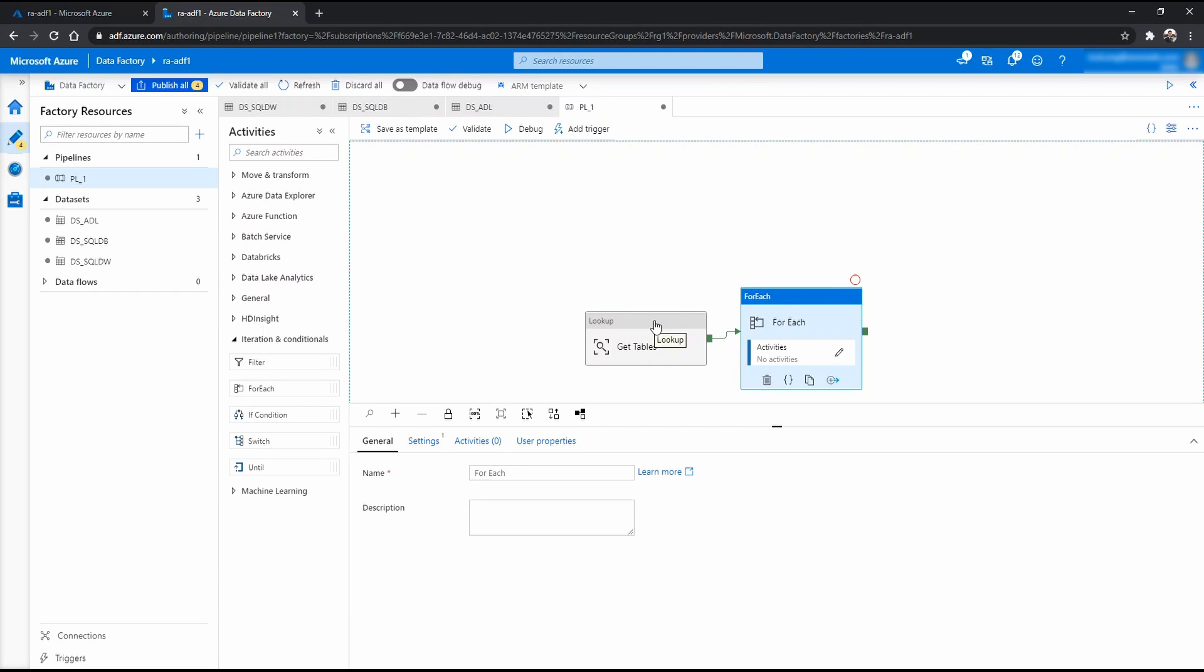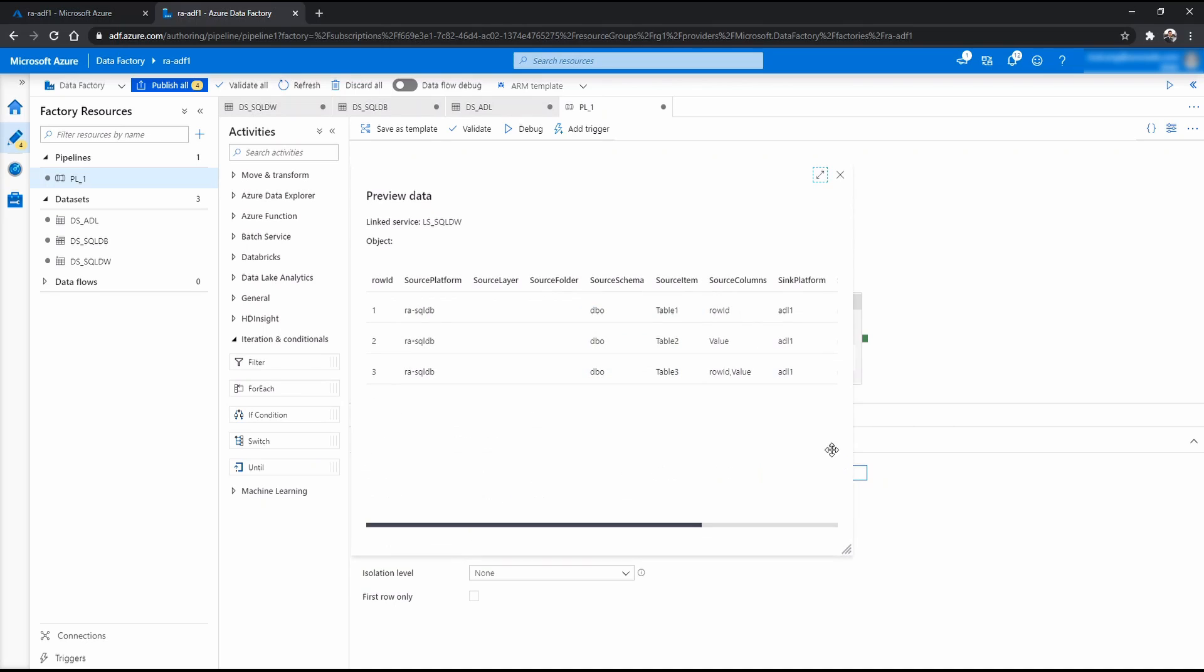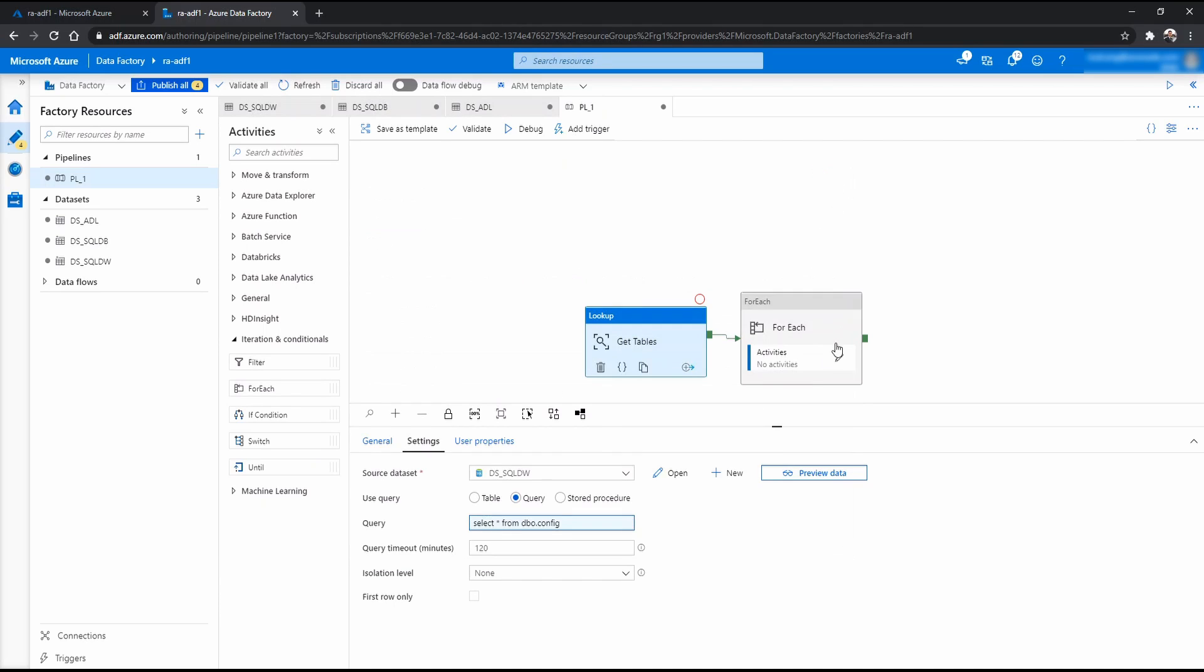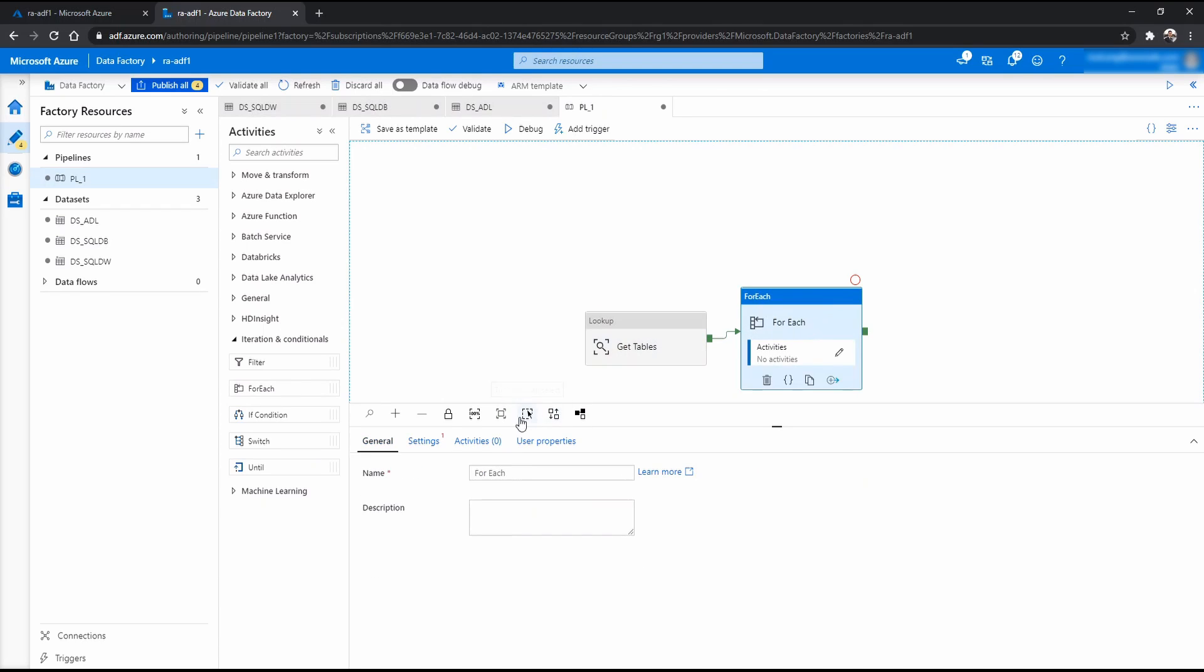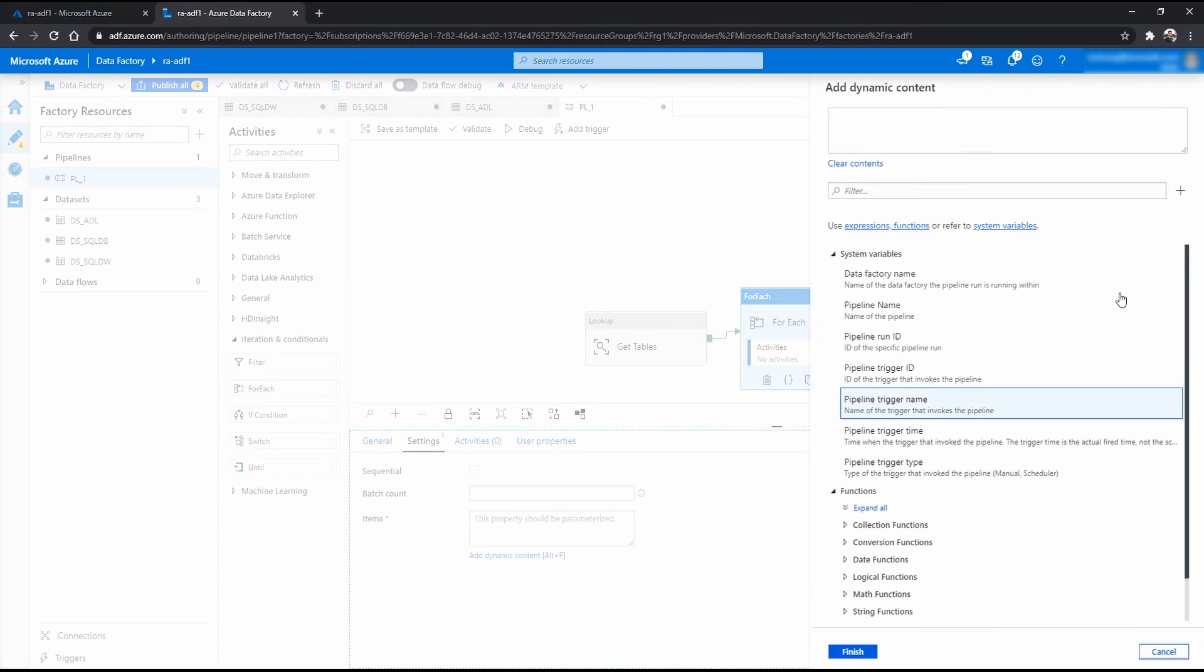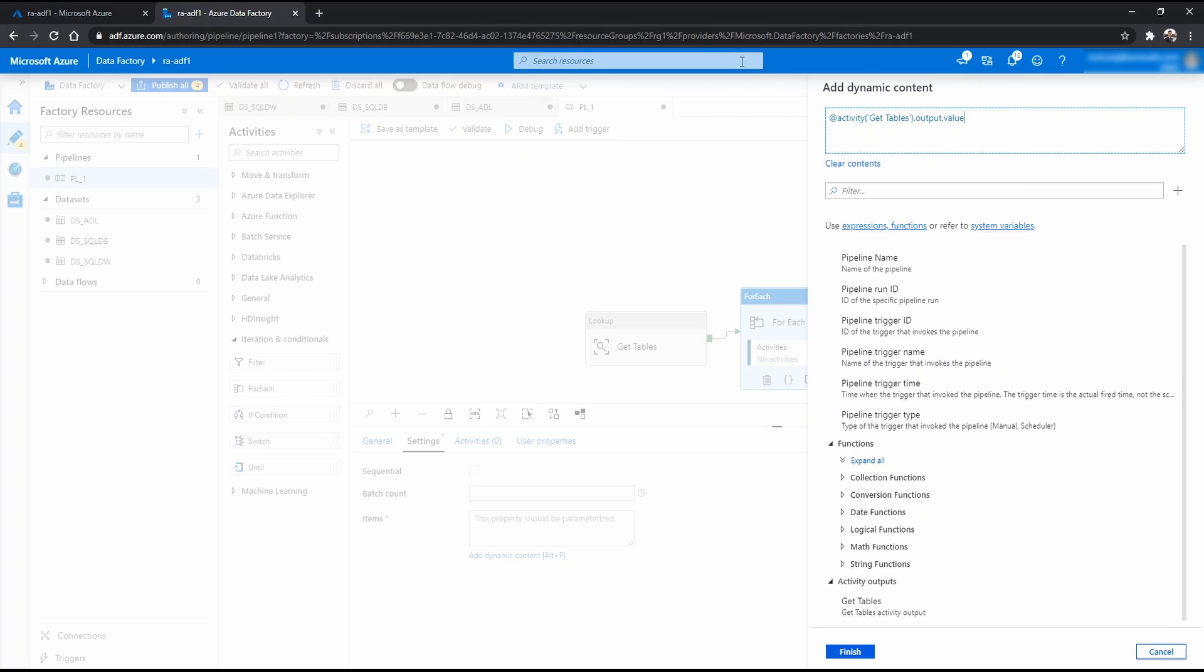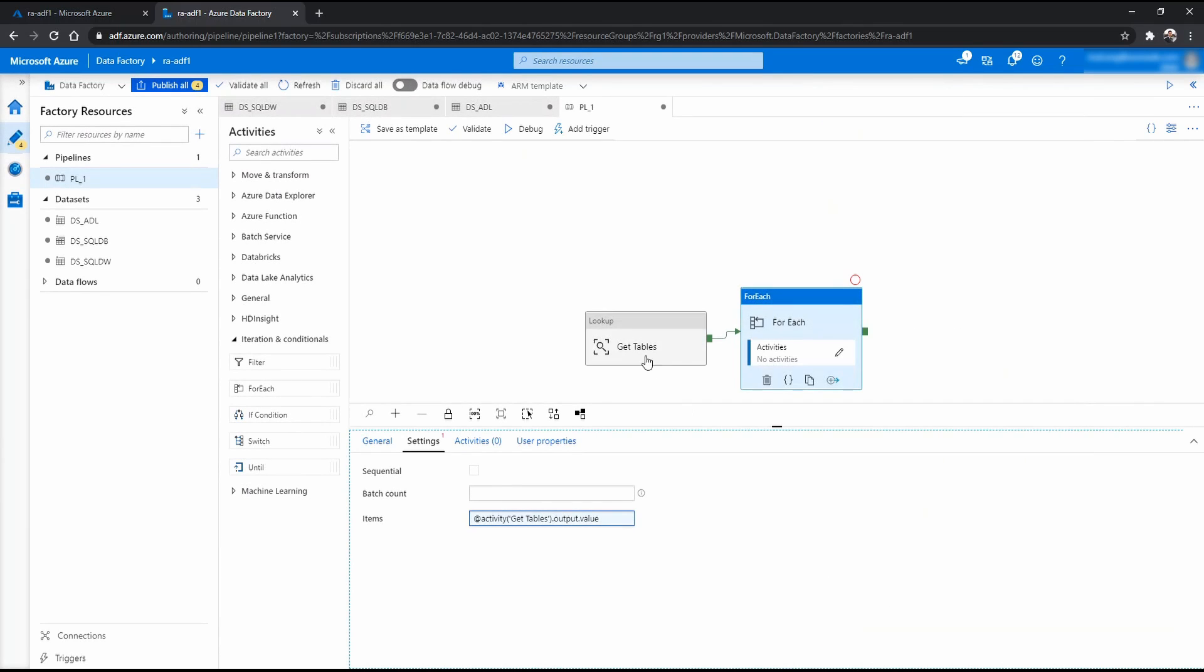And what you want to do here is you want to pick up the values that this lookup gives you. So we basically want to throw these three rows into this for each or looping. And what we can do is we can click that. We can go to settings. And in items, you can just add dynamic content and click get tables, which is the activity in the previous one that we looked at before. Click that one. And just type value. Because this will pick up the list of rows that is generated by this lookup activity.